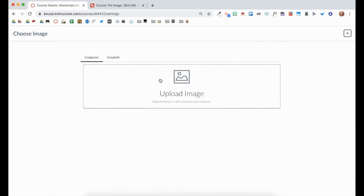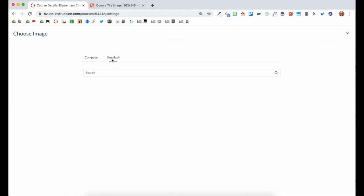You can use images you already have on your computer or search the Unsplash Gallery for pictures.